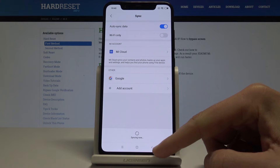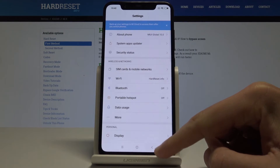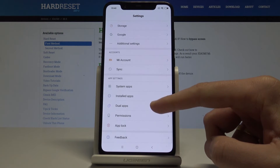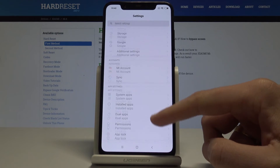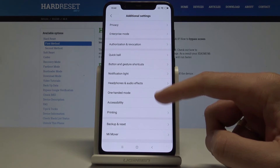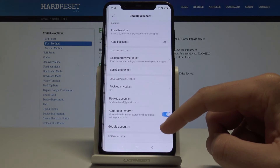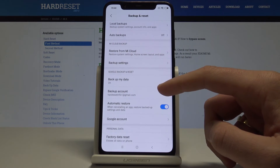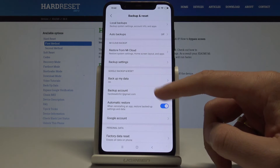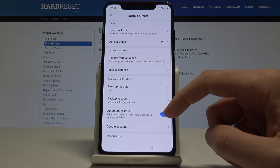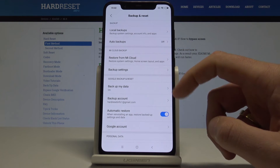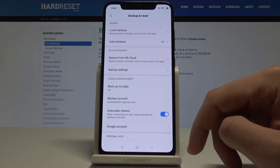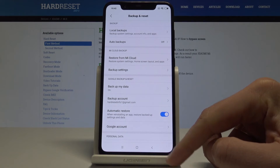Now let's go back. Tab Additional Settings one more time, choose Backup and Reset, and as you can see the backup account has been added. You can also use local backups or Mi Cloud backup if you'd like.